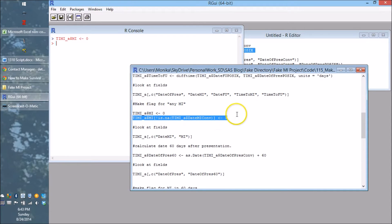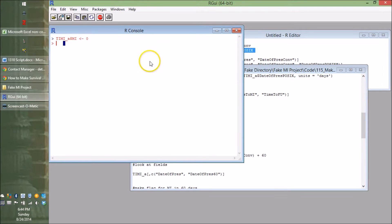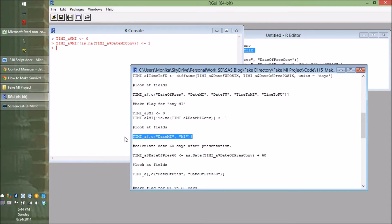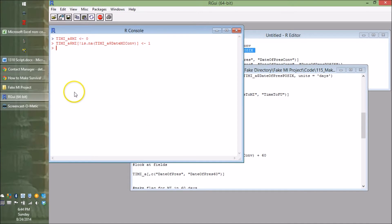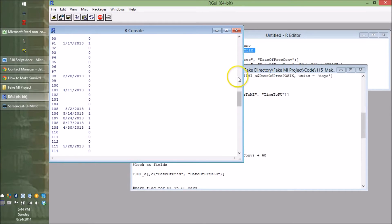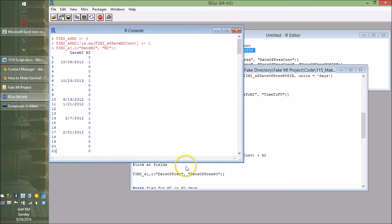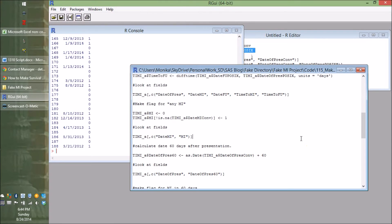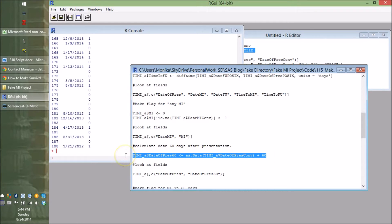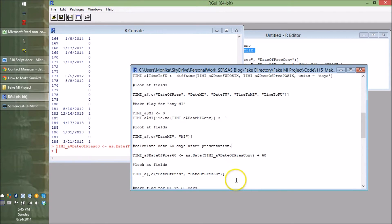Now we're going to give people an MI: they get mi = 1 if date_mi_conv is not NA. Let's look at those fields to confirm it's working. Next, we need to set a deadline date — a date that's 60 days after the date of presentation, which is the deadline by which they're supposed to have their second MI. We do that with as.Date on date_pres_conv and add 60, which adds 60 days, giving us this deadline. Let's look at their deadlines.